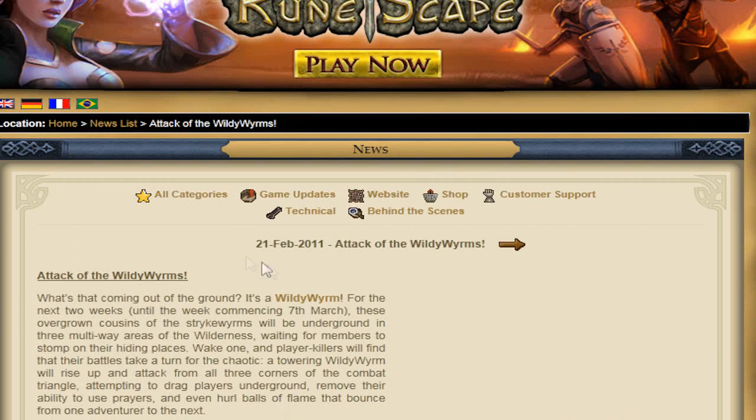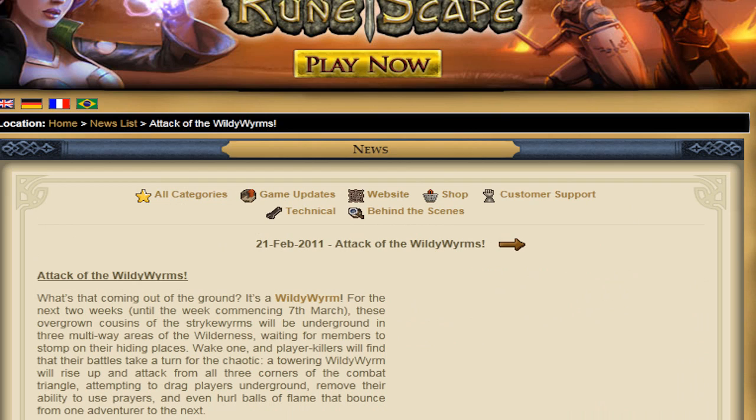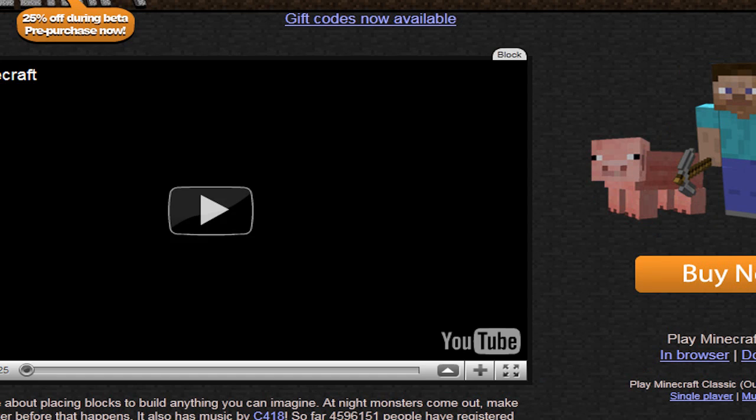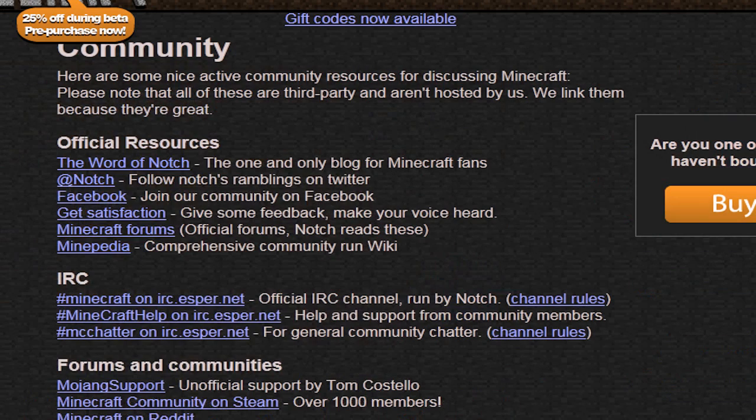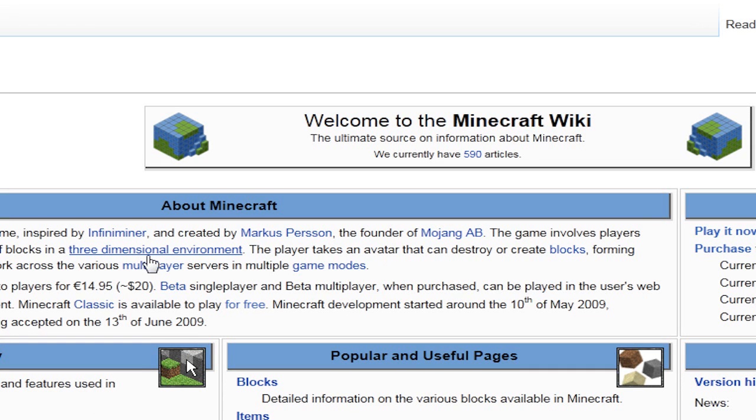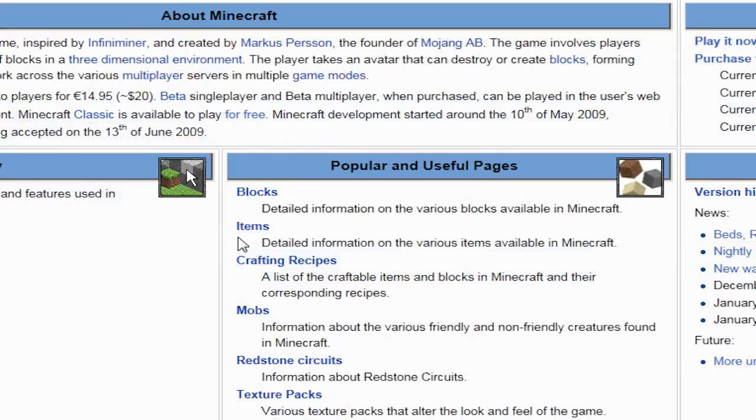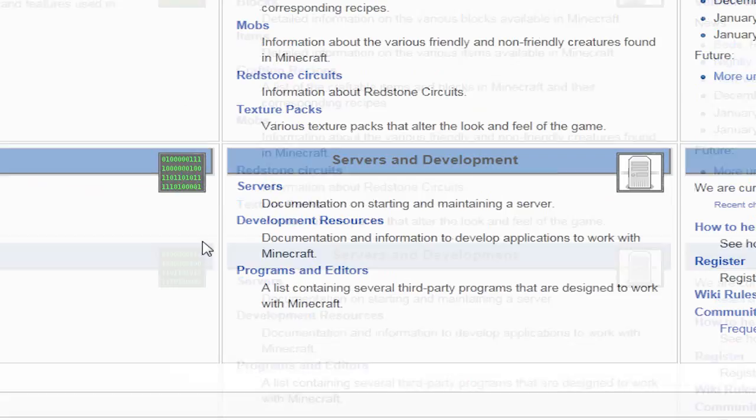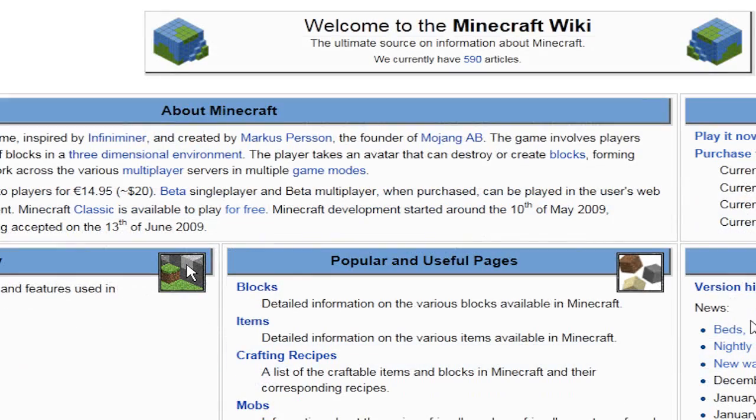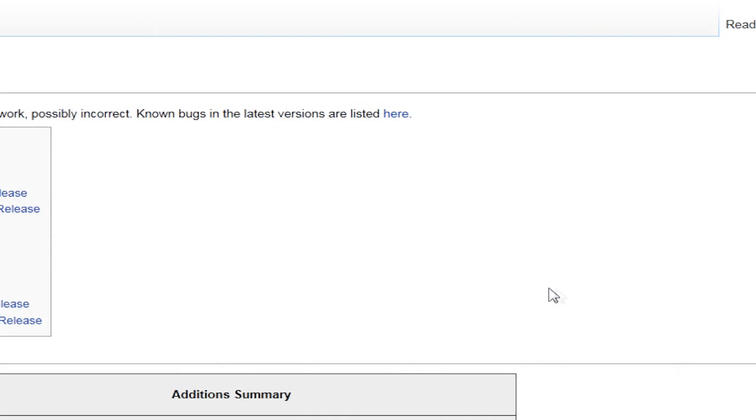Anyways. In other news, Minecraft got updated. I can never figure out what the website's called. I use MinecraftWiki.net, apparently. Alright, version history.